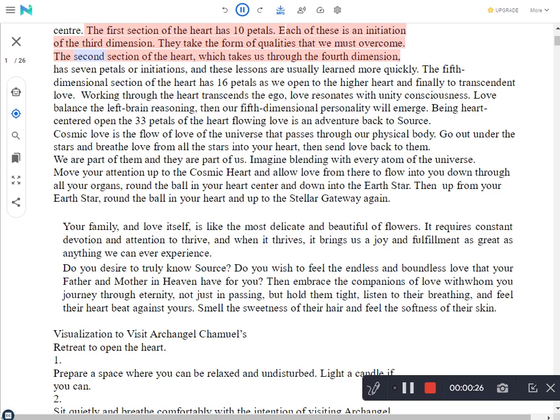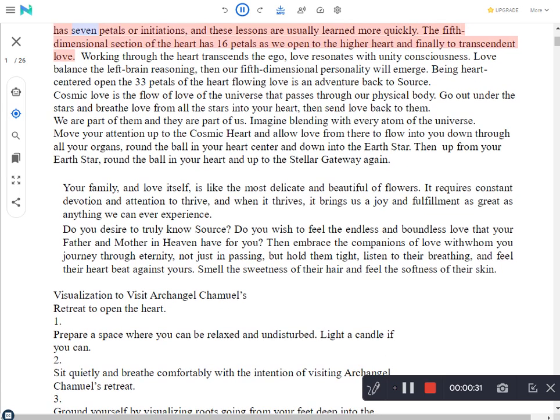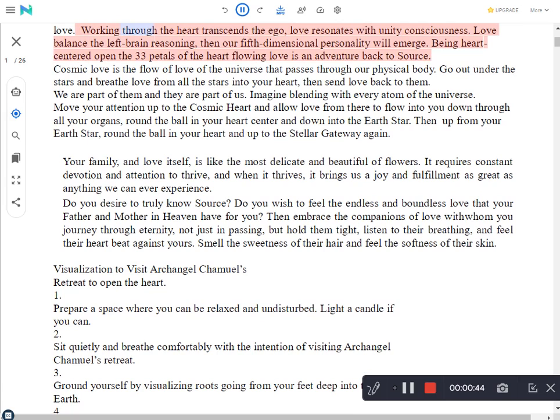The second section of the heart takes us through the fourth dimension, has seven petals or initiations, and these lessons are usually learned more quickly. The fifth dimensional section of the heart has 16 petals as we open to the higher heart and finally to transcendent love. Working through the heart transcends the ego. Love resonates with unity consciousness, balances left brain reasoning, then our fifth dimensional personality will emerge. Being heart centered opens the 33 petals of the heart. Flowing love is an adventure back to source.